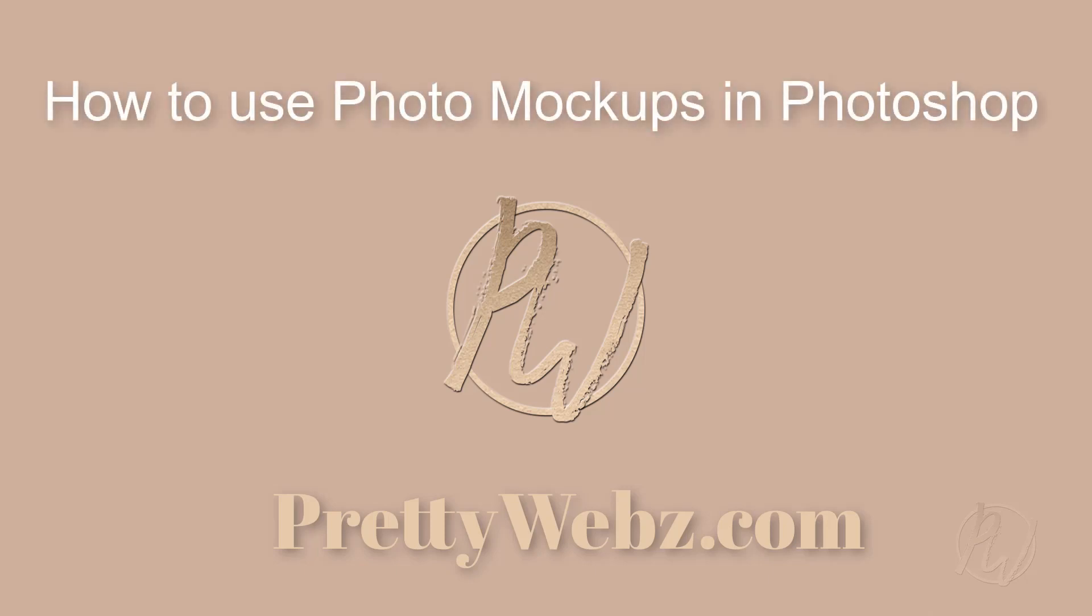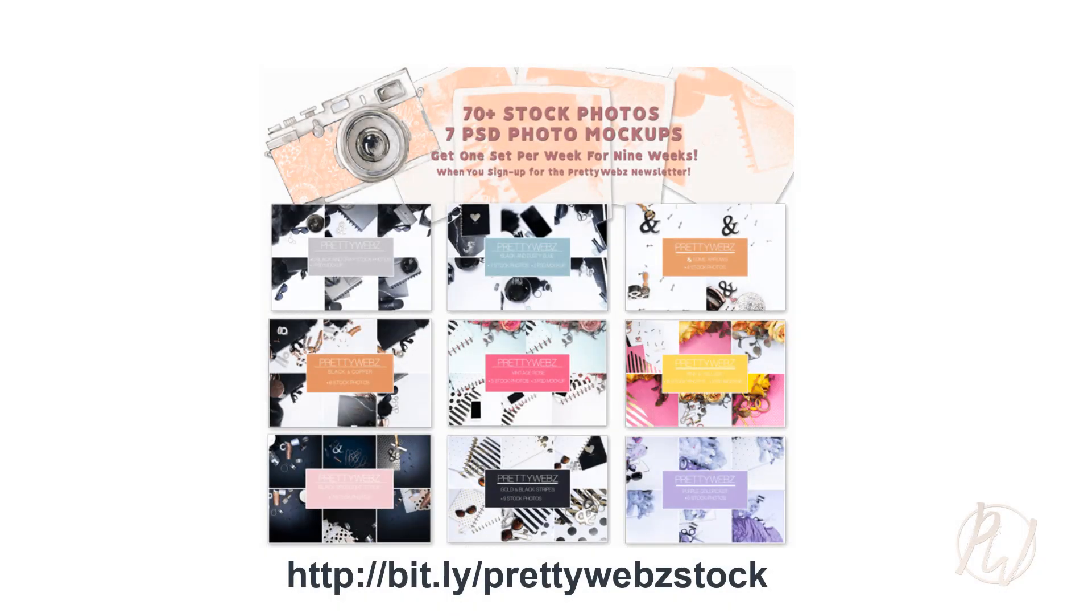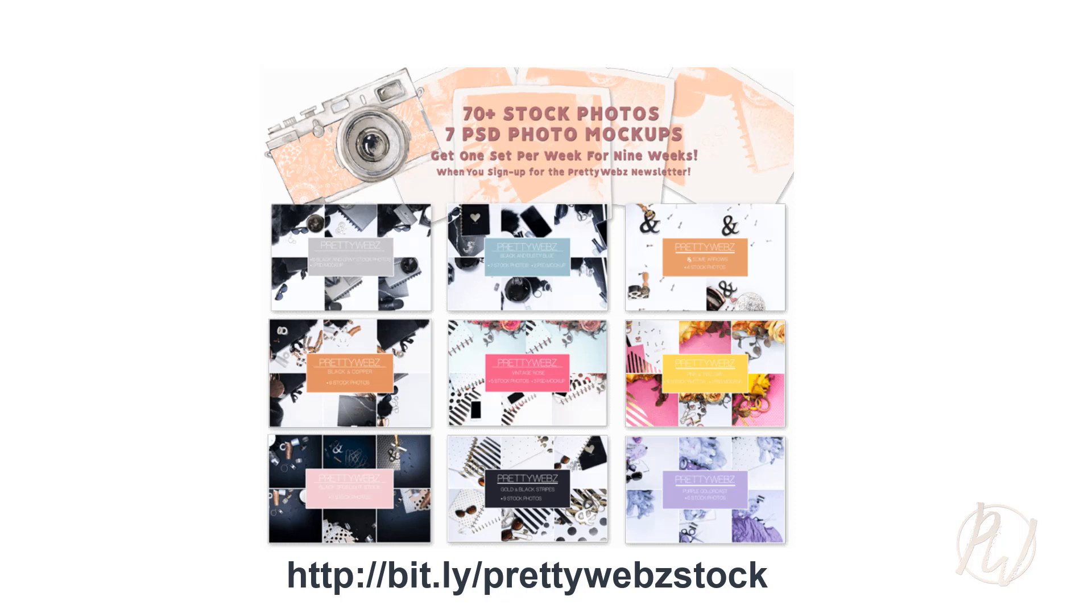I know I don't usually do tutorials in Photoshop but I do have a stock photo bundle that I'm giving away on my website and some of the photos in that stock photography bundle do have some mockups that come with it so I want to make sure that you know how to use those.